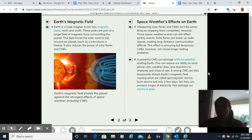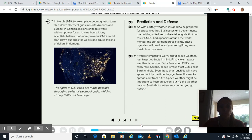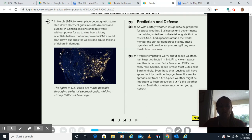A strong CME can also temporarily disturb Earth's magnetic field, causing what are called geomagnetic storms. Such storms last only a few days, but they can produce surges of electricity that damage our electrical grids. In March 1989, a geomagnetic storm shut down electrical grids in North America and Europe. In Canada, millions of people were without power for up to nine hours. Many scientists believe that more powerful CMEs could shut down our grids for weeks and cause trillions of dollars in damage. The lights in US cities are made possible through a series of electrical grids, which a strong CME could damage.